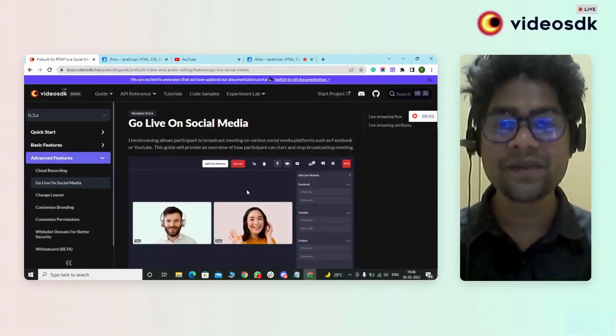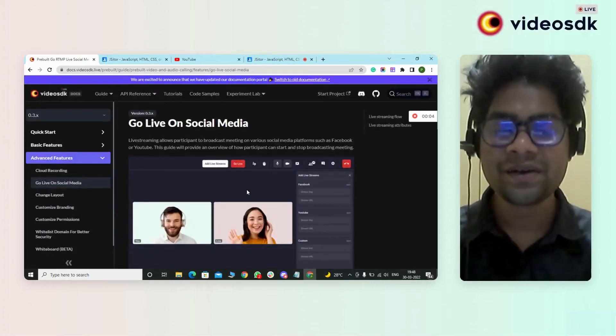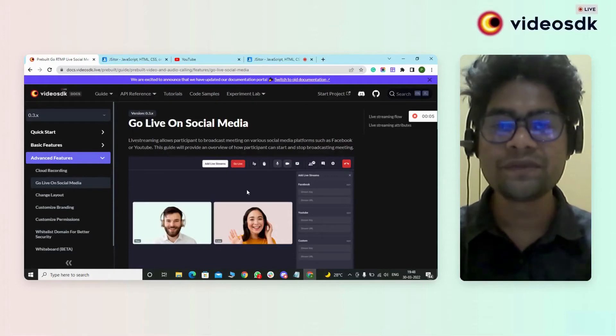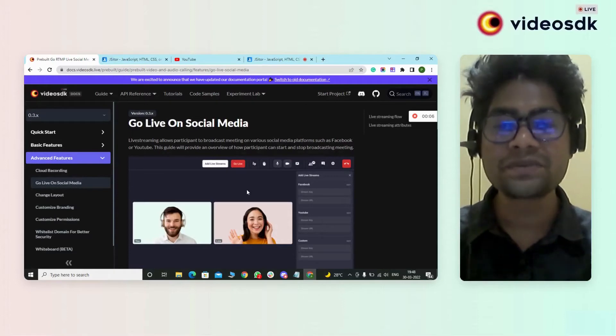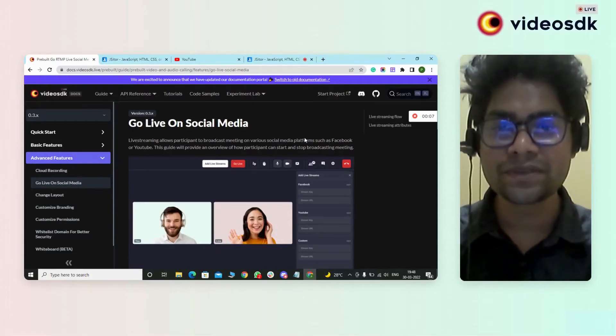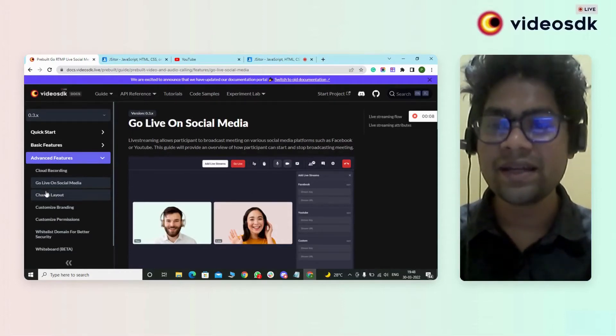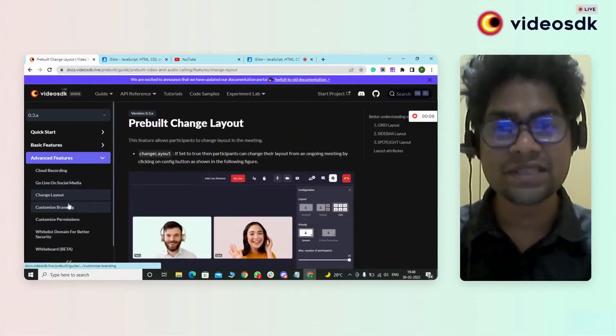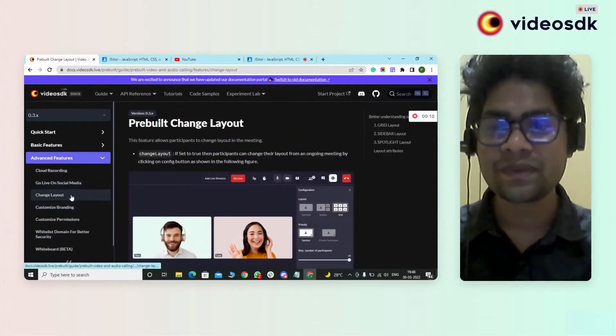Hi guys, this is Prem. I come with a new update feature in the pre-built SDK. We have been updated two features: the first one is go-live on social media, and the second one is change layout.